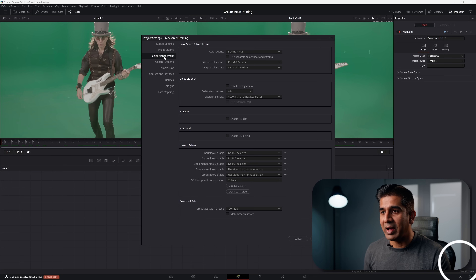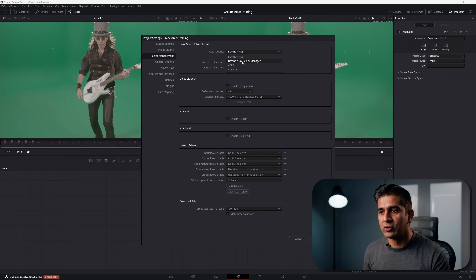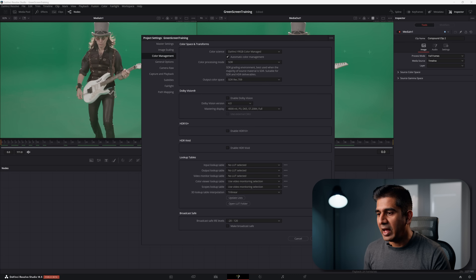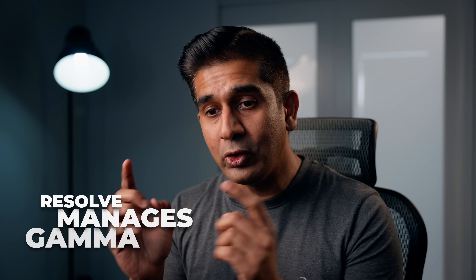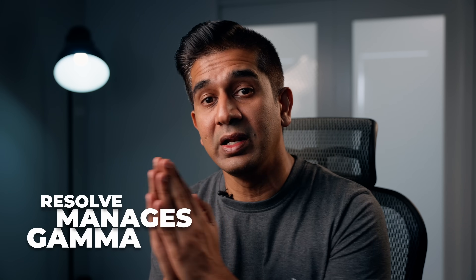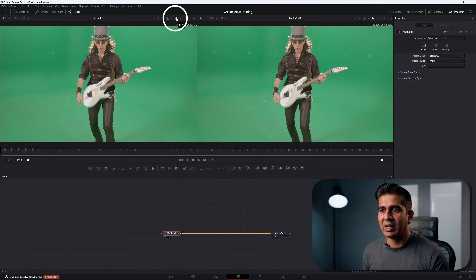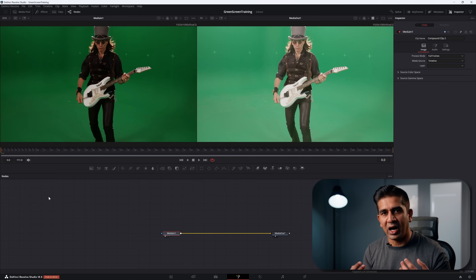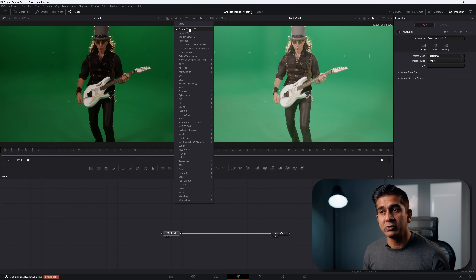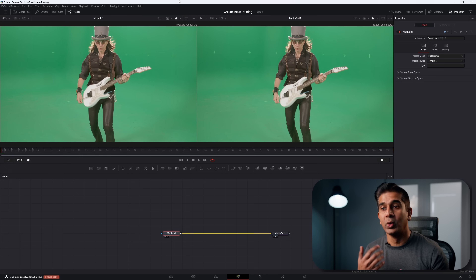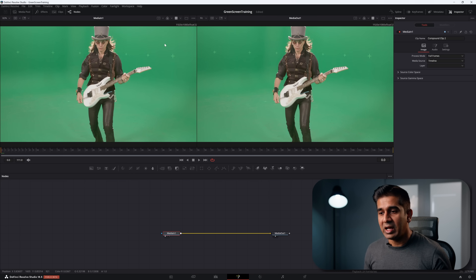Step one is to always work in linear gamma. Go to your project settings, then color management, and make sure you've chosen DaVinci YRGB Color Managed, then hit Save. When you choose this, DaVinci Resolve ensures that a linear gamma image is sent into Fusion's compositing tools. If you disable the LUT icon you'll see a dark, desaturated image — that is your linear gamma image. Fusion applies a viewer LUT on top to make it more pleasing to work with, but the underlying operations still happen on the linear image.